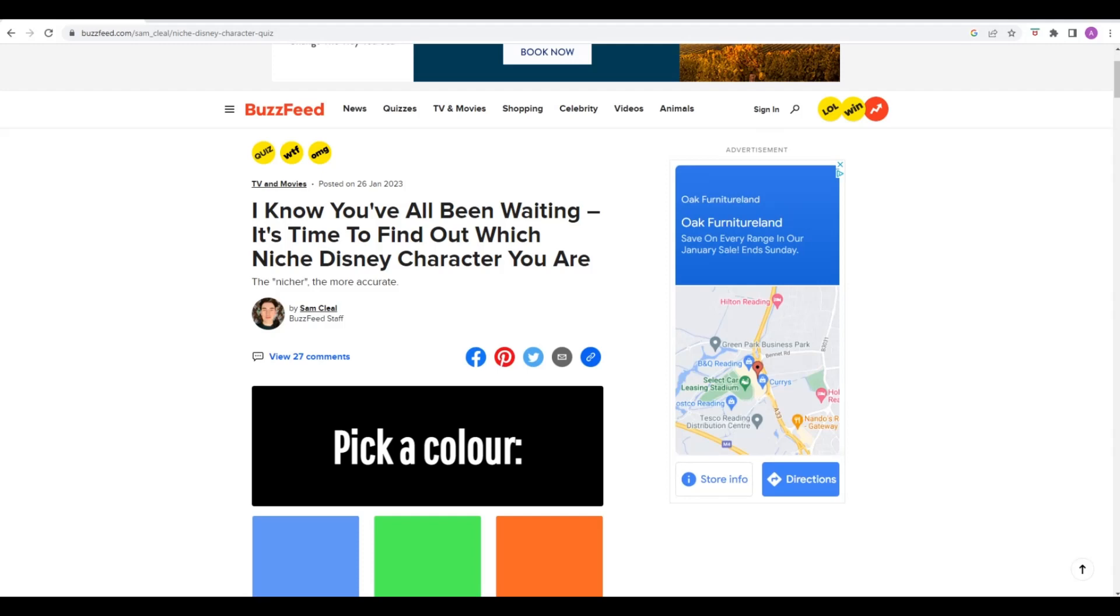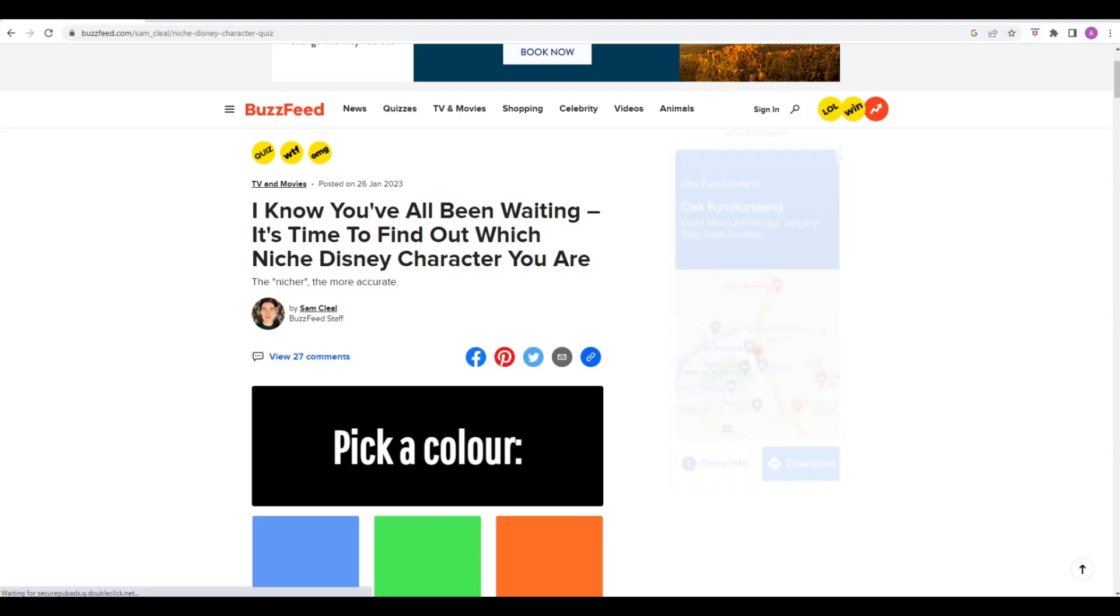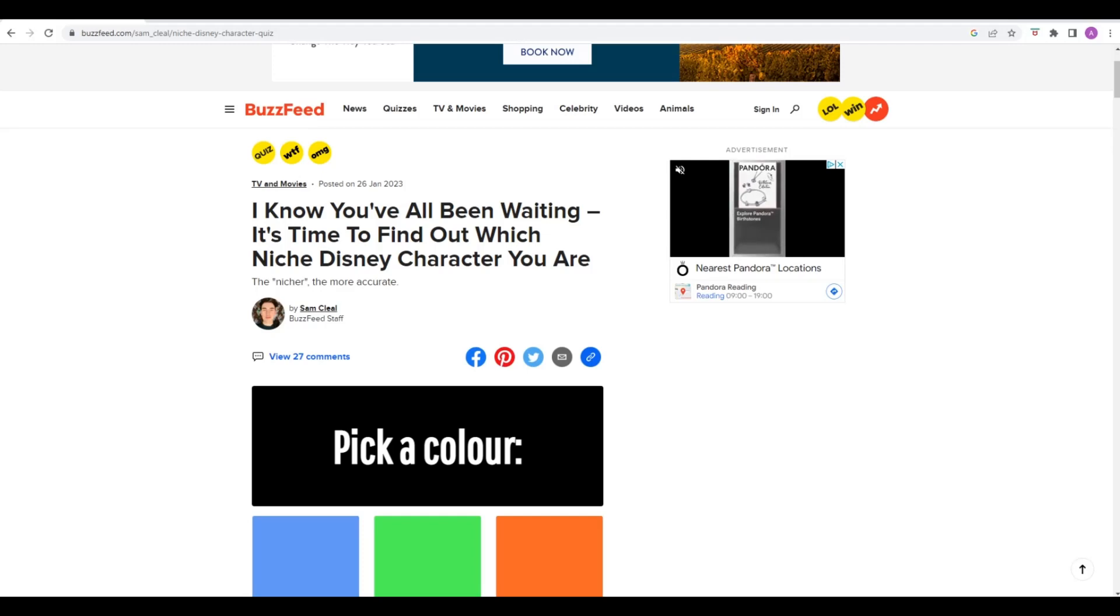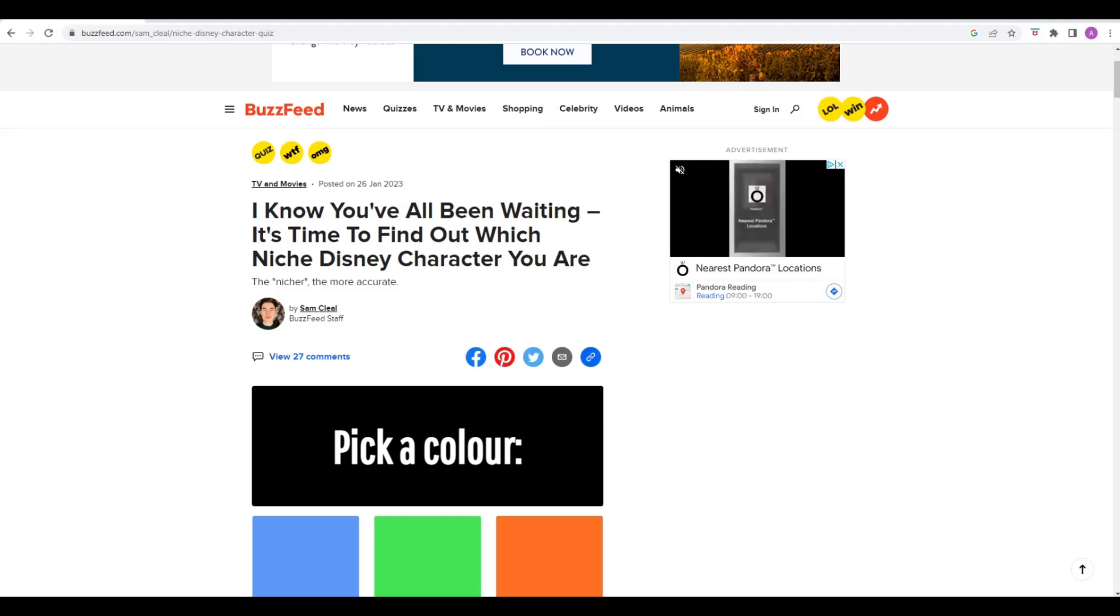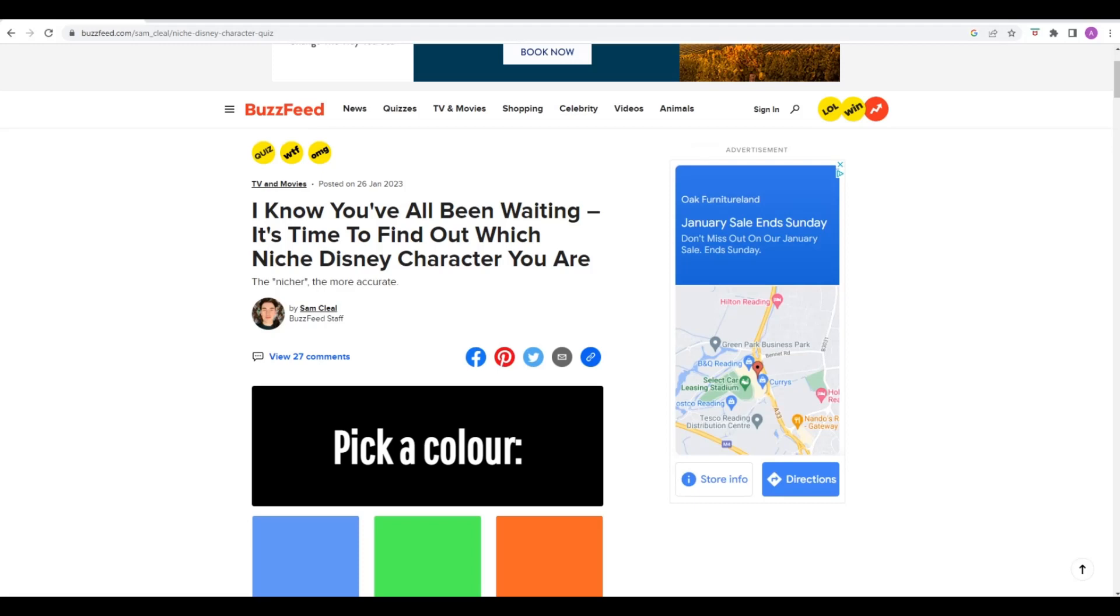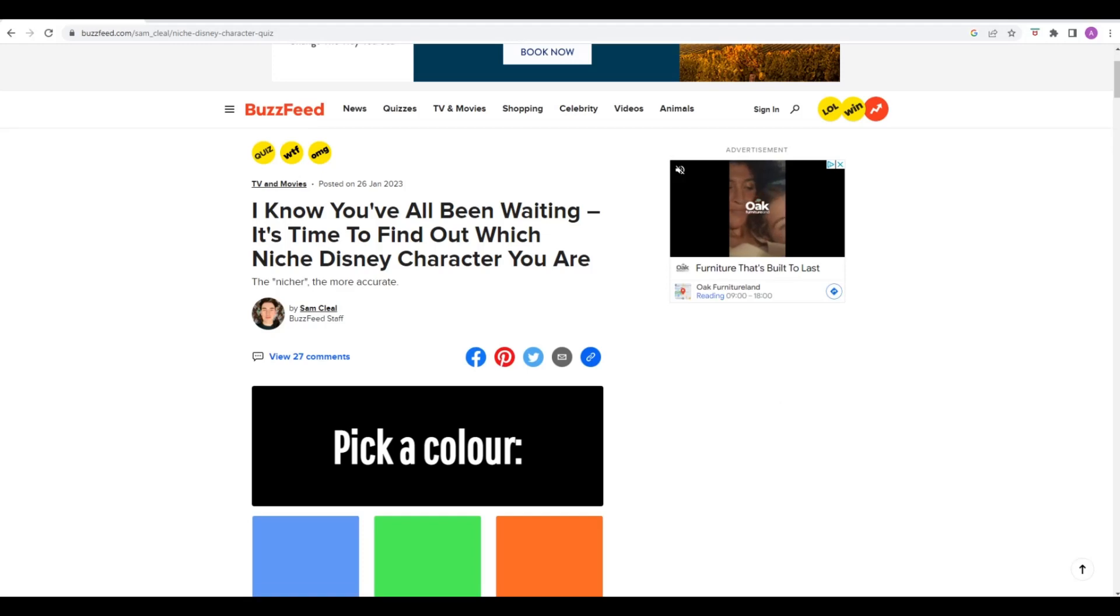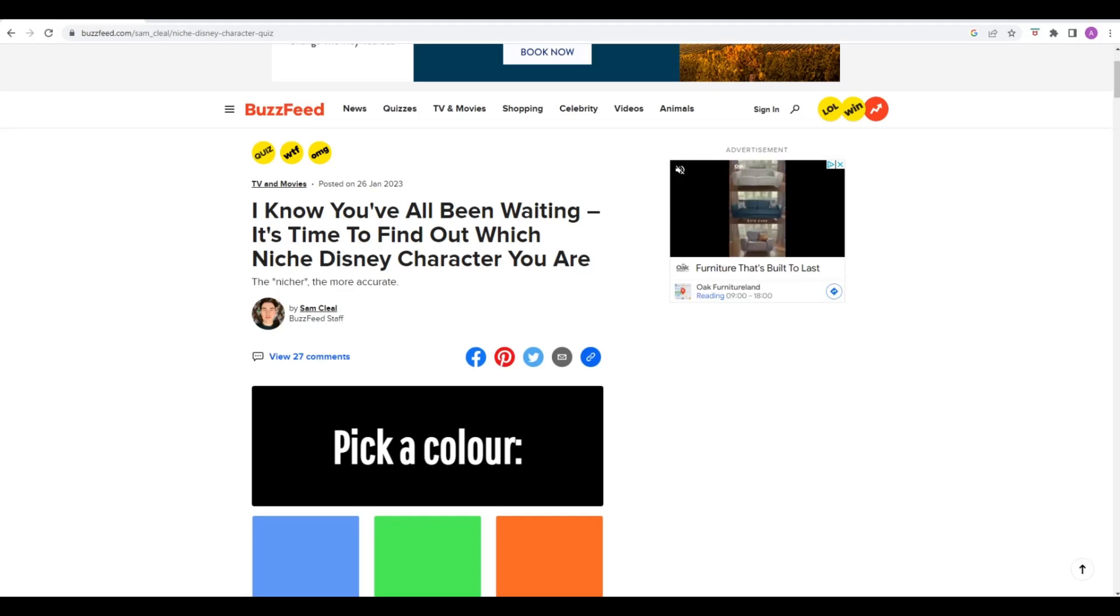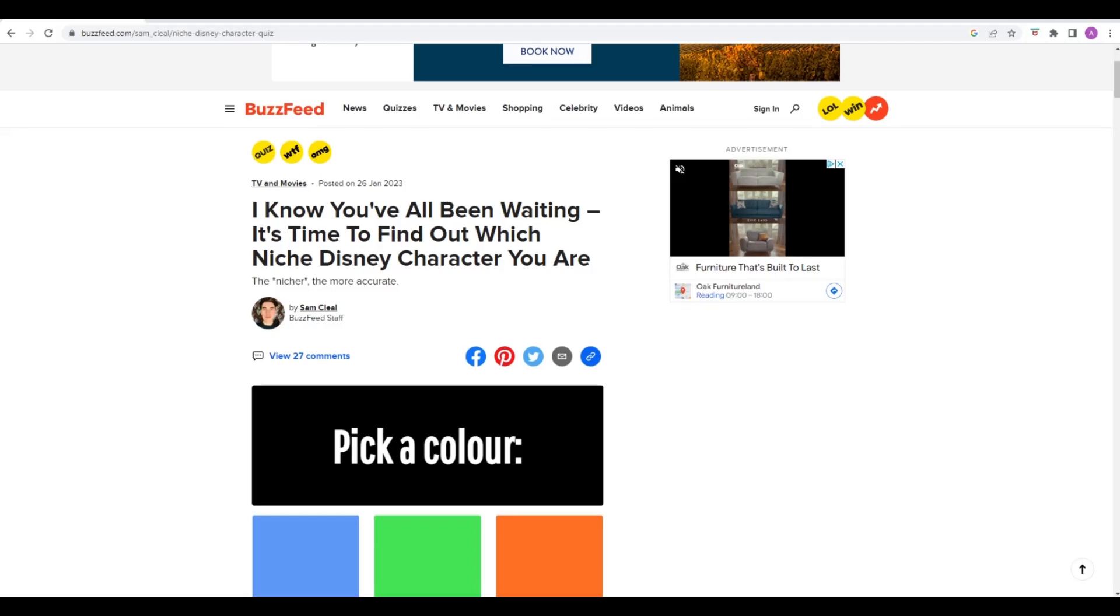So Phil, I know you've always wanted to find out which Disney character, which particularly niche Disney character you are. Yes, that is. I'd love to find out what Disney character I is. I haven't watched a Disney film in ages. The last Disney film I watched was an animated Christmas Carol with Jim Carrey. I think it would be like Pirates of the Caribbean for me.